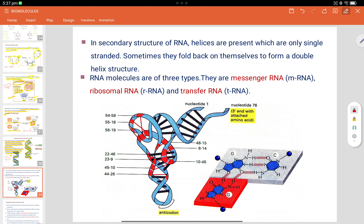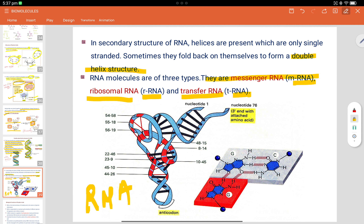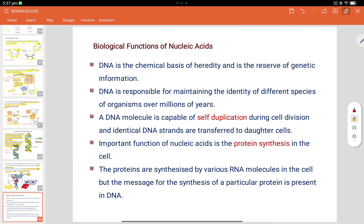In the secondary structure of RNA, helices are present which are only single-stranded. Sometimes they fold back on themselves to form a double-helix structure. RNA molecules are of three types: messenger RNA (mRNA), ribosomal RNA (rRNA), and transfer RNA (tRNA).